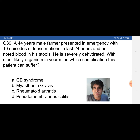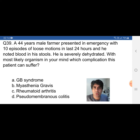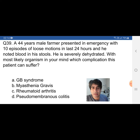Guillain-Barré syndrome is a well-known complication of Campylobacter, so that is the correct option. Myasthenia gravis is not a complication of Campylobacter. Rheumatoid arthritis — one type of arthritis is a complication of Campylobacter, but that is reactive arthritis, not rheumatoid arthritis. Pseudomembranous colitis is caused by certain antibiotics, not Campylobacter. The correct option is Guillain-Barré syndrome. This question appeared in nine to ten past papers in different forms.